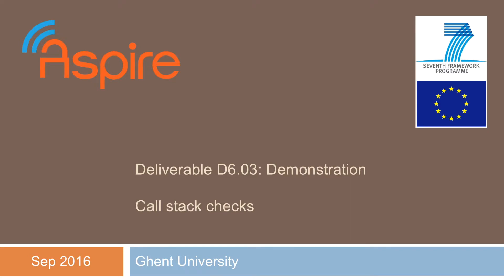Welcome to yet another demonstration movie from the Aspire project. In this movie, we'll have a look at call stack checks, a lightweight control flow integrity protection developed by Ghent University.